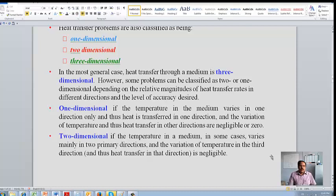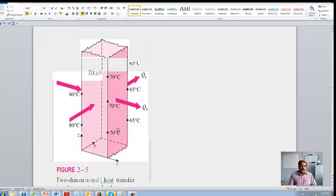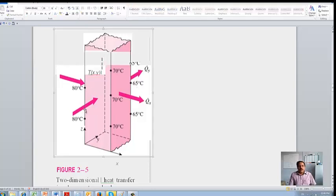In general, you can treat it as a one-dimensional problem — it won't be very accurate. But if you treat it as a two-dimensional problem it will be more accurate, though the problem will be much more complicated. If you look at this wall here, on one side the temperature is 80 degrees Celsius, whereas the other sides are 70 degrees Celsius and 65 degrees Celsius. So heat will flow in both directions, making it a two-dimensional heat transfer.